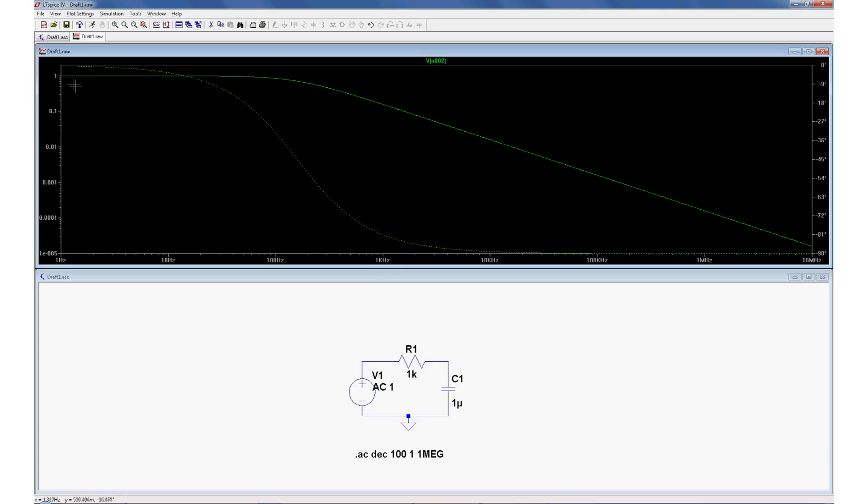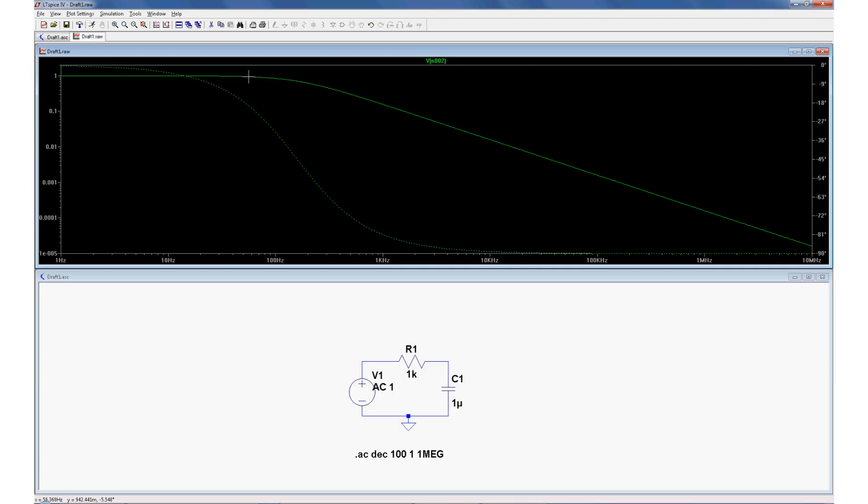Great, so you can see that at very low frequencies we have 1 volt. And take a look in the lower left corner over here when I'm looking at the graph, you can see it's showing you the x and y values.